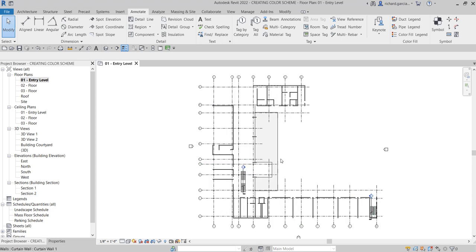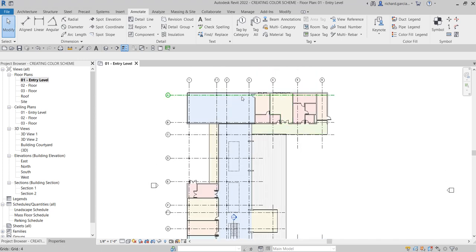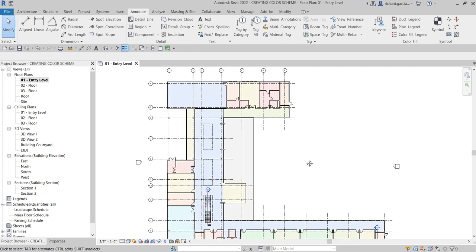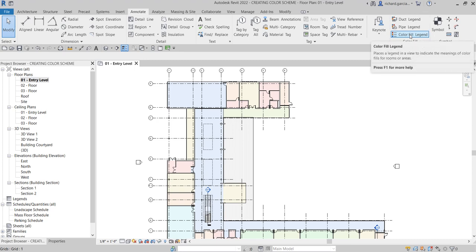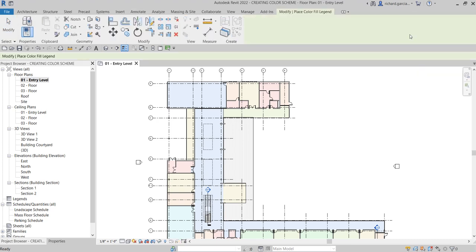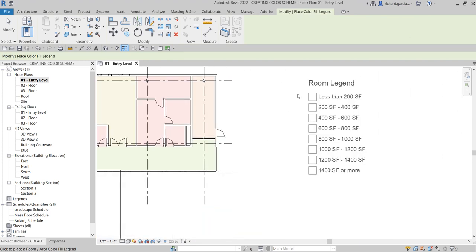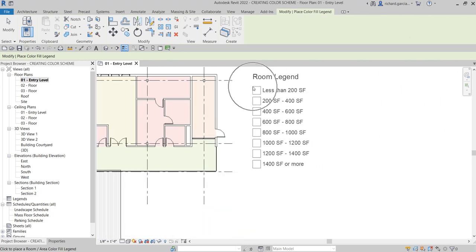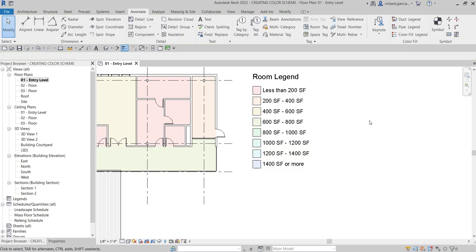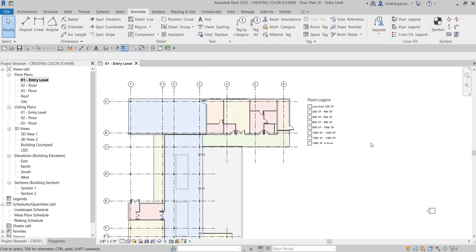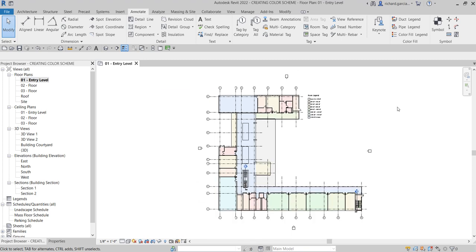And there you go — the color scheme is now applied to all our rooms. The next thing I'm going to do is add a color fill legend. To do that, go to the Annotate tab, look for Color Fill, and click Color Fill Legend. Place it in your view, and there you have your room legend.